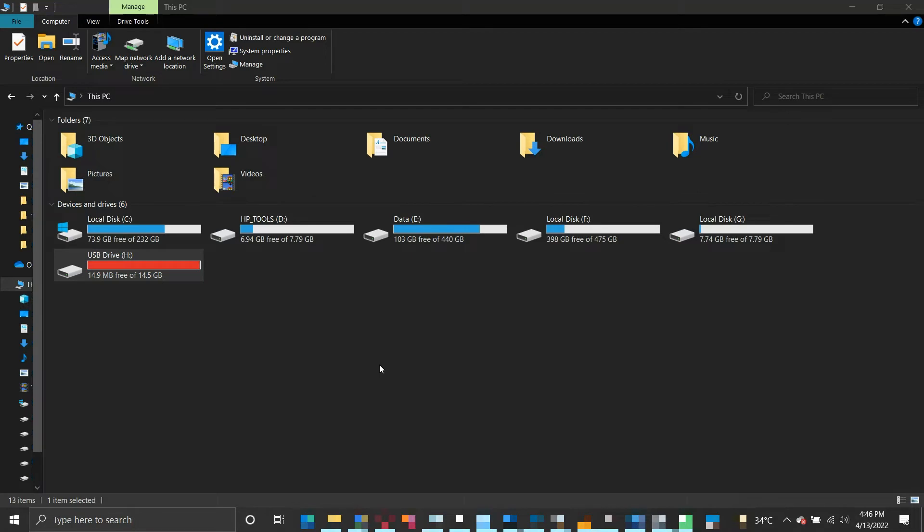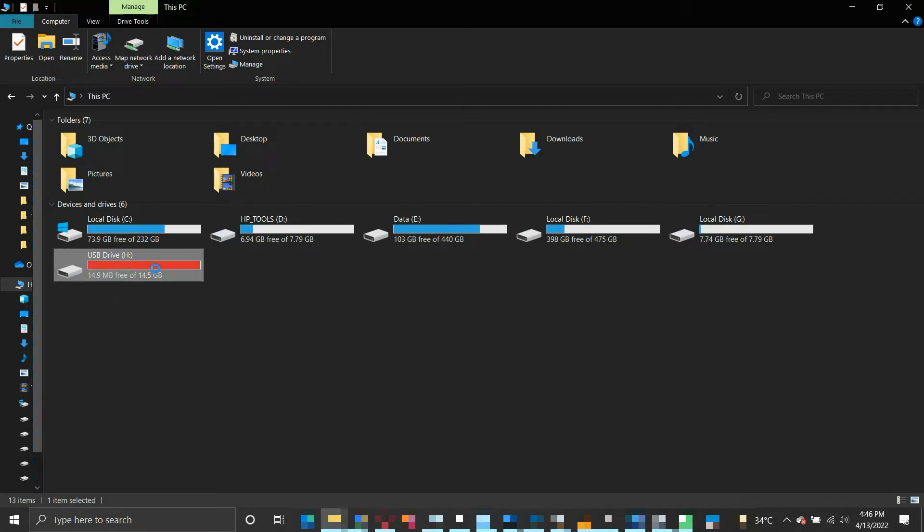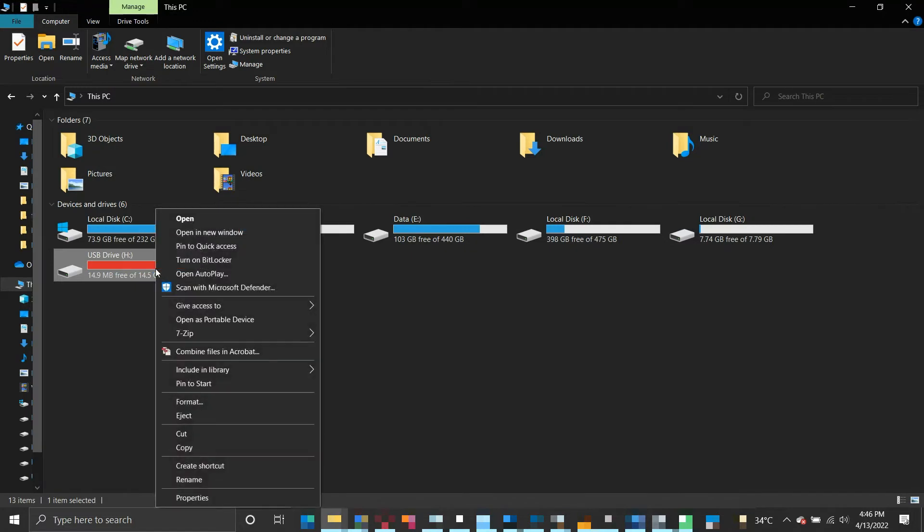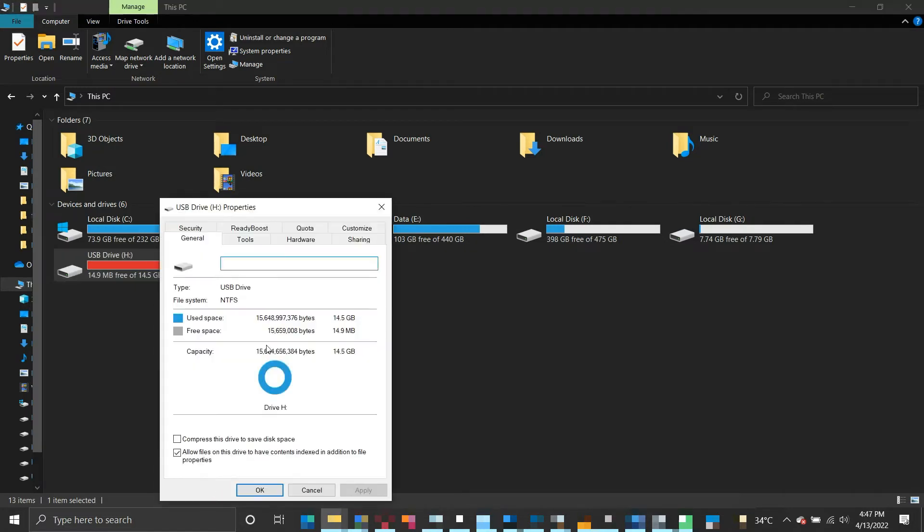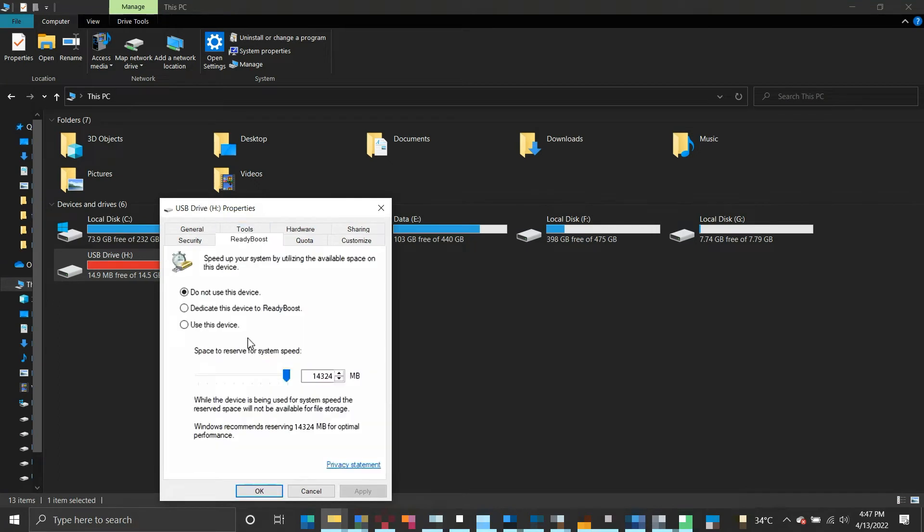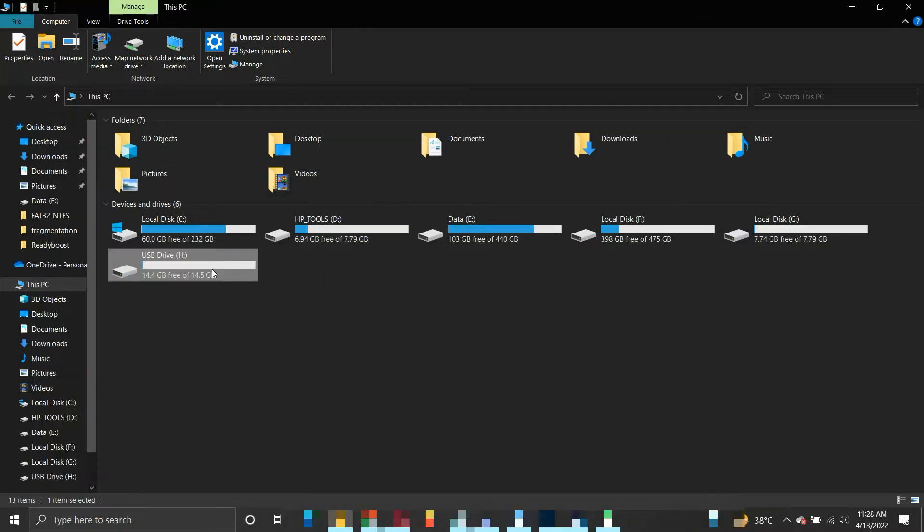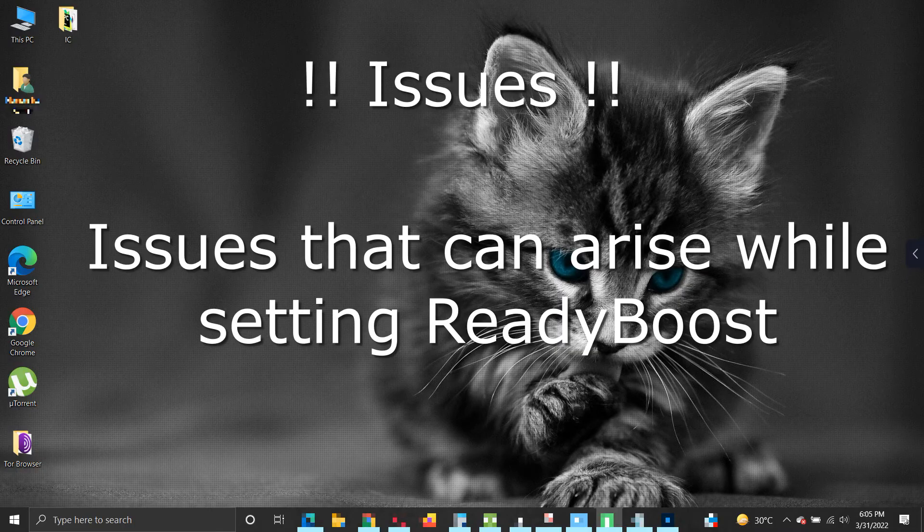Suppose you want to switch off the ReadyBoost while your ReadyBoost device is connected to your system. Right-click on your USB drive and select Properties. Select the ReadyBoost tab and in that select the first option, Do not use this device, and click OK. Your USB drive will be freed from ReadyBoost.